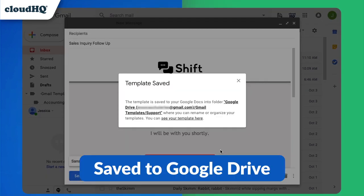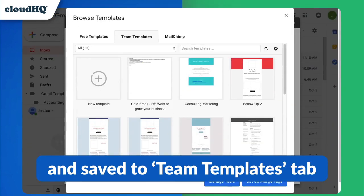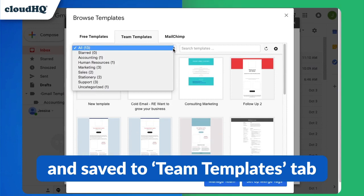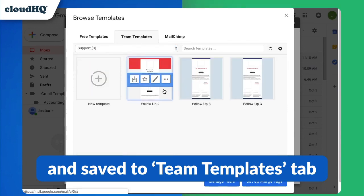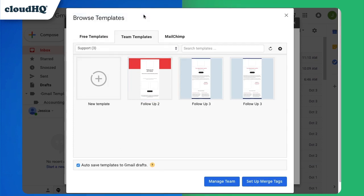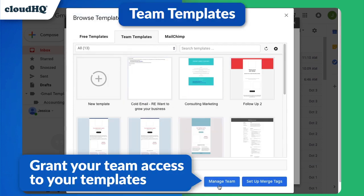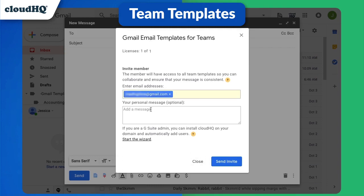My template has now been saved in my support folder on Google Drive, and also in my team templates tab. Now I can grant my team access to my saved templates. The members you invite will have access to all team templates, so you can collaborate and ensure that your message is consistent.